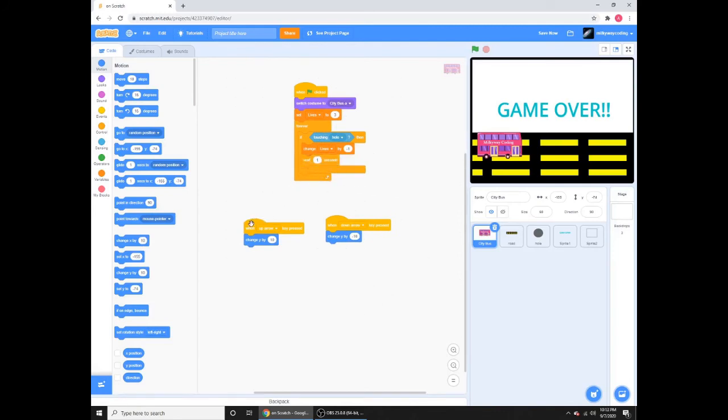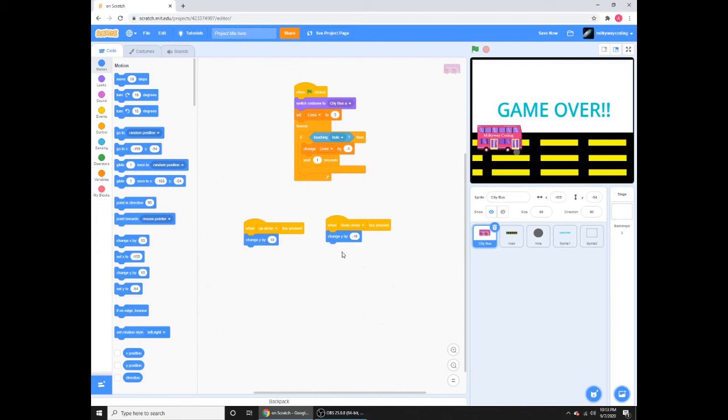And then I have when up arrow key pressed, that means when you press the up arrow key, it'll move upward, change Y by 10. Change Y by minus 10 for down, this is for down arrow. You can't move sideways, so you can only move up and down.